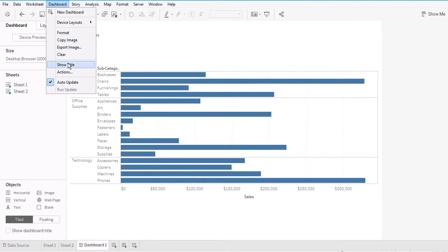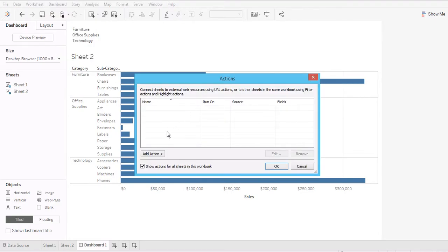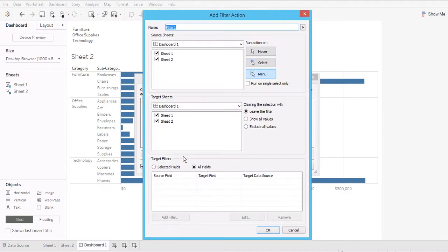Go to Dashboard, then Actions, and then Add an Action. I'm going to talk about the three options here. Let's start with Filter. You can create a name for this action, and when you select Filter, you're telling Tableau to use this action as a filter.